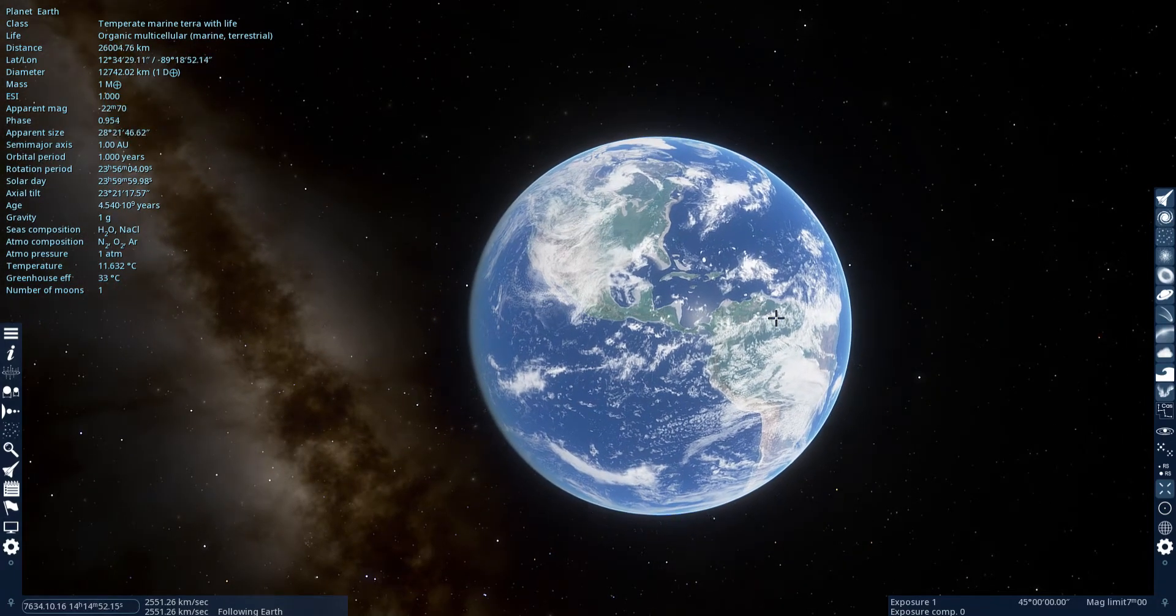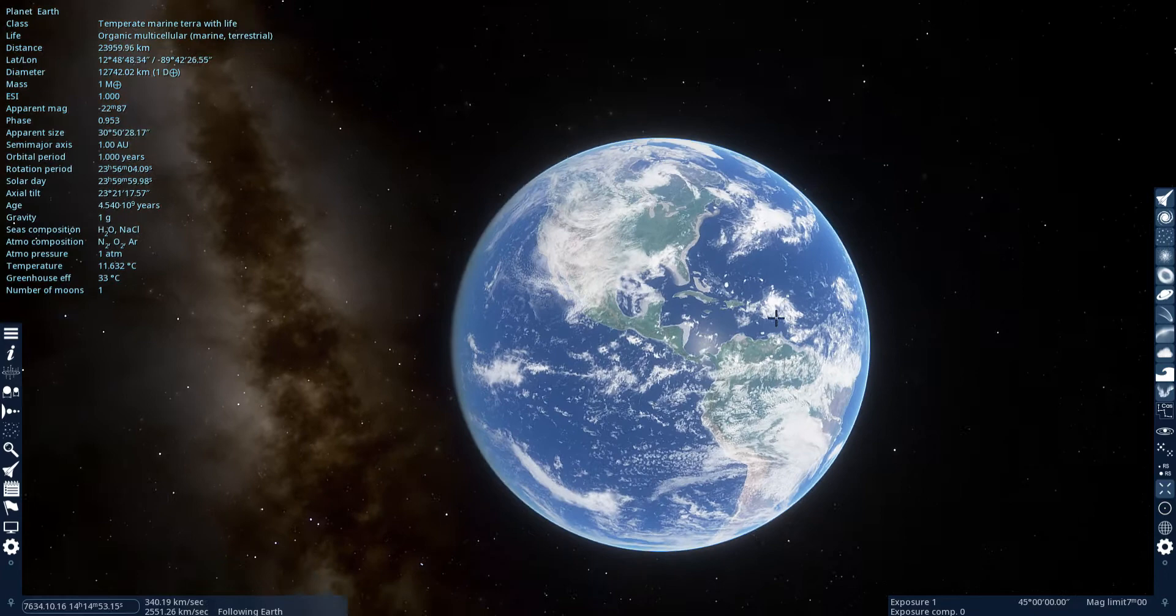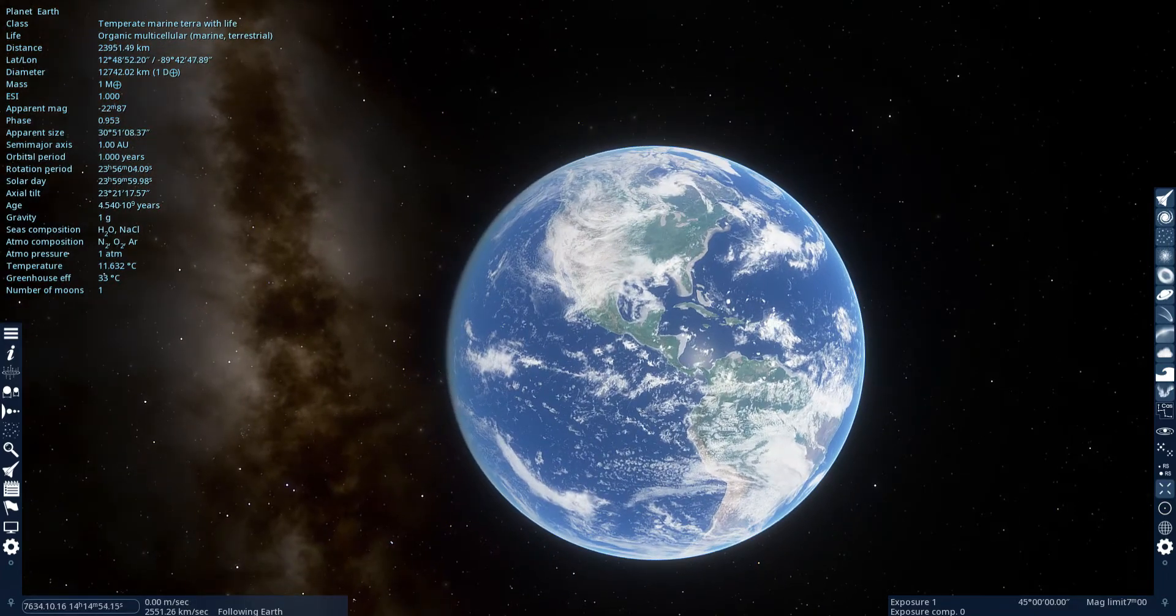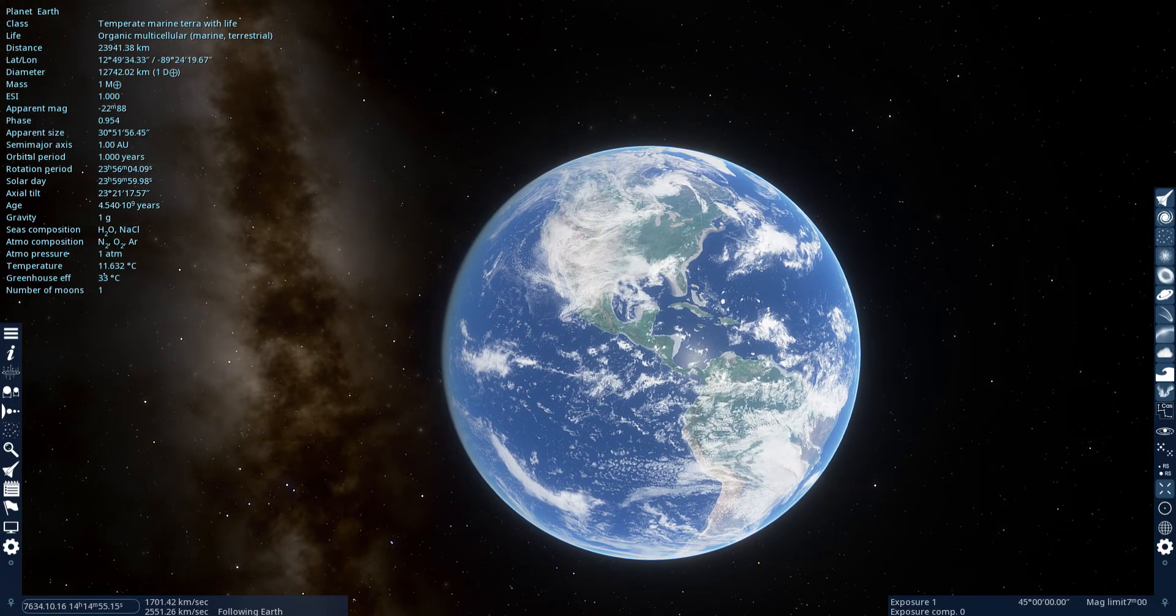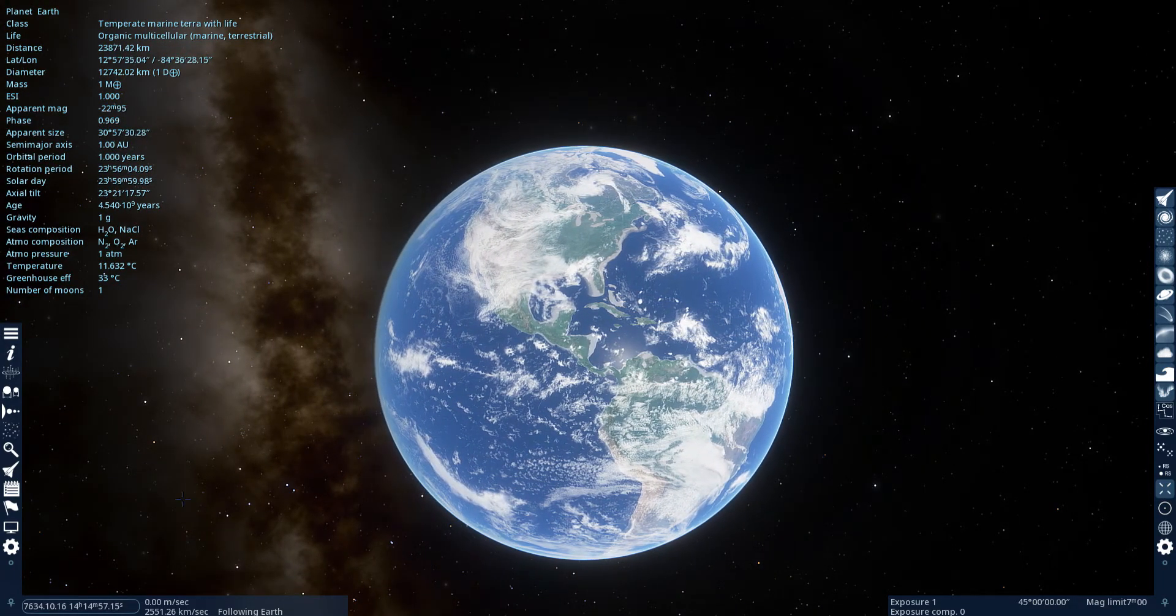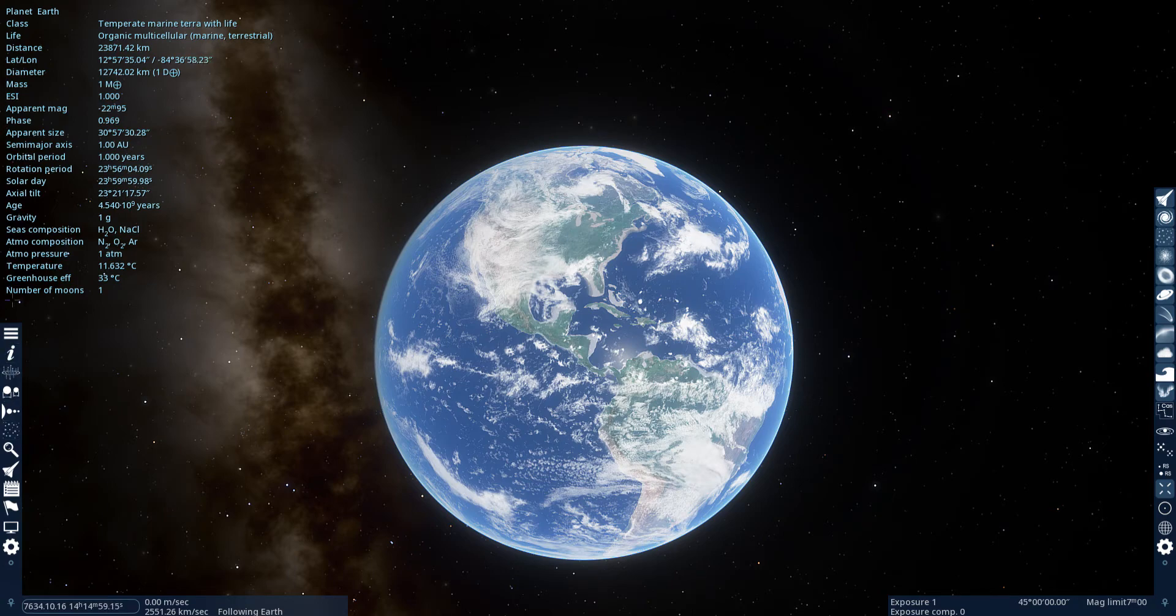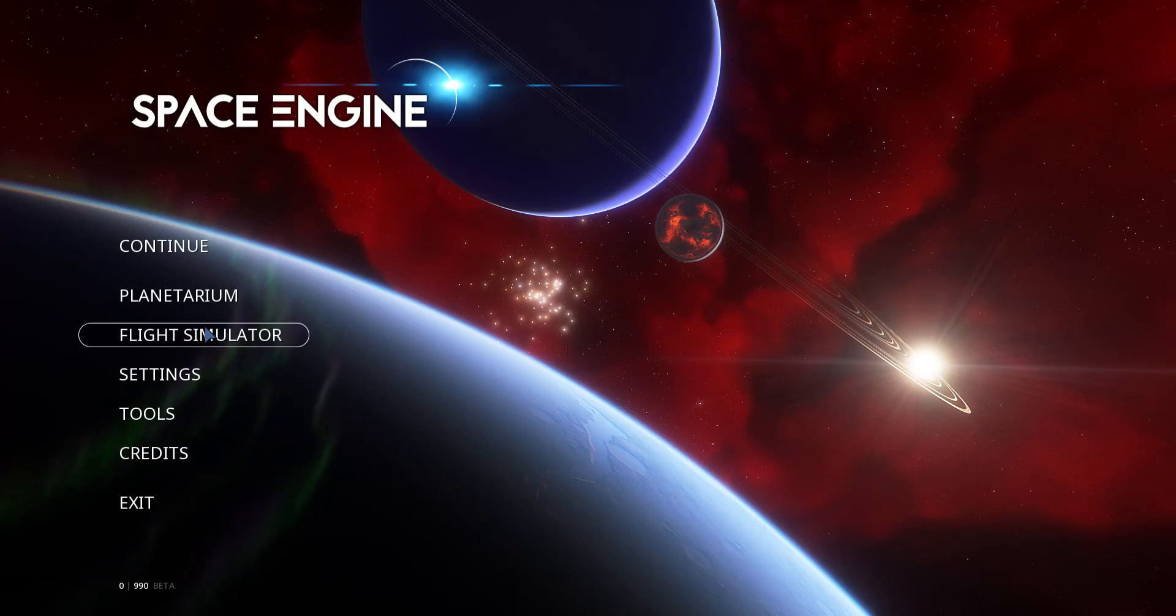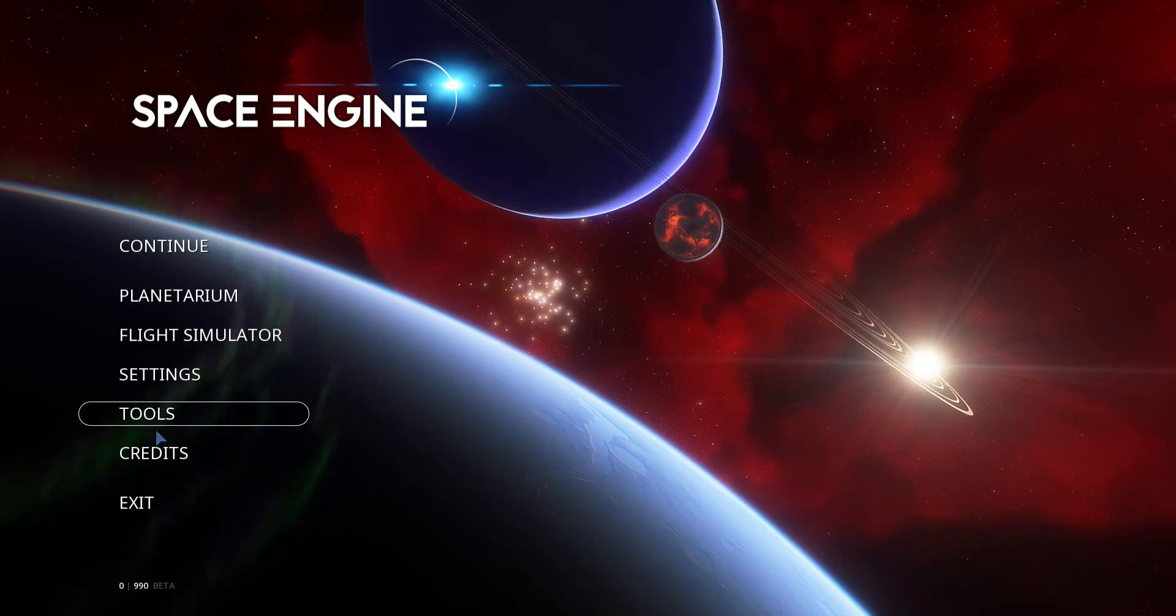Are you tired of your current planet Earth? Well I have built a perfect solution. Try planet shape.